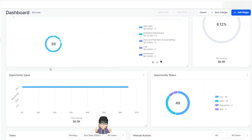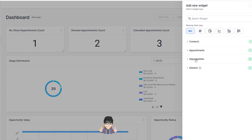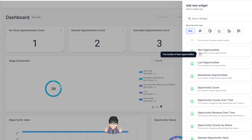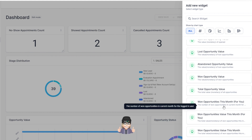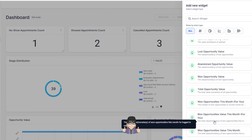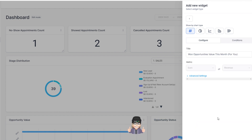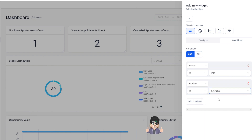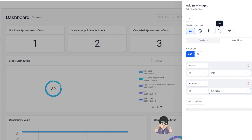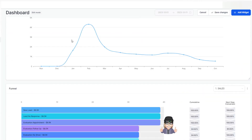Let's go into opportunities and add the won opportunities widget — not just the count but the total value of won opportunities for this month. I'll select total value, set it as a number showing the dollar amount. Under the name I'll put 'won opportunities this month.' For conditions, I'll set status is won and pipeline is sales. For fun, let's do a bar chart instead of a number. Hit save and it saves to the bottom.